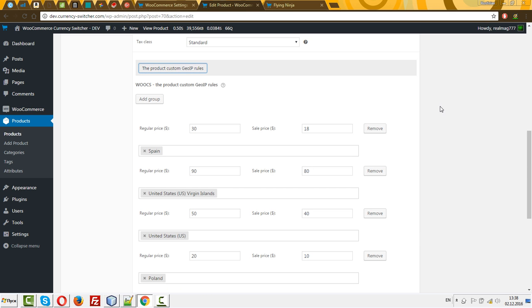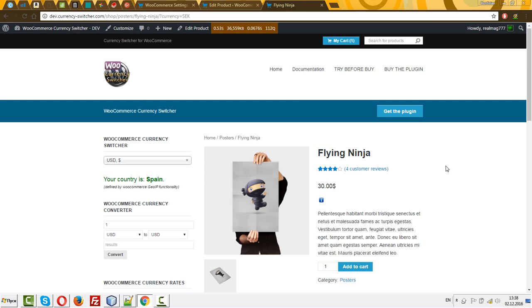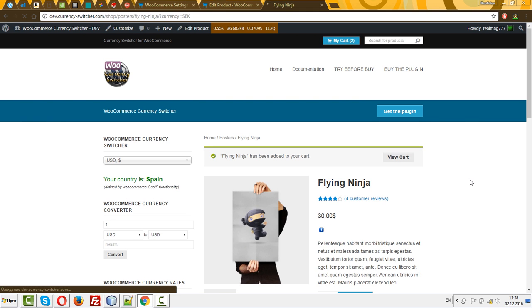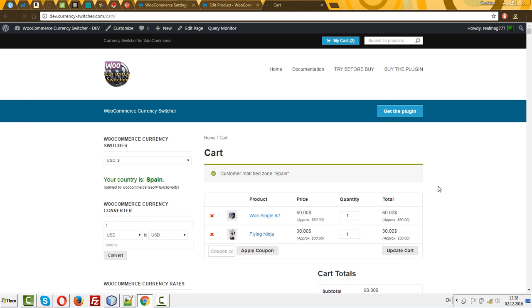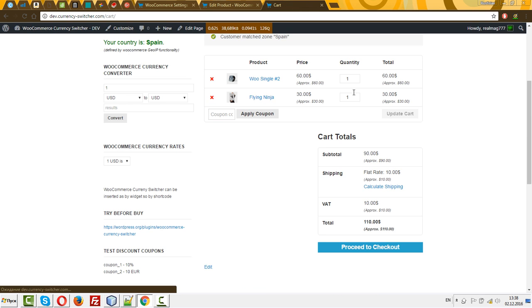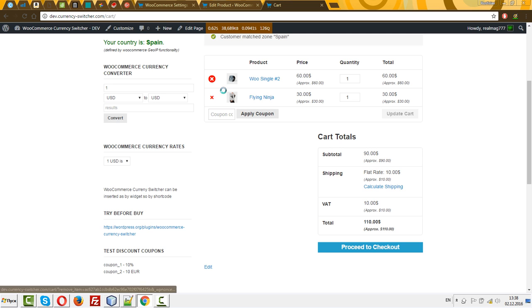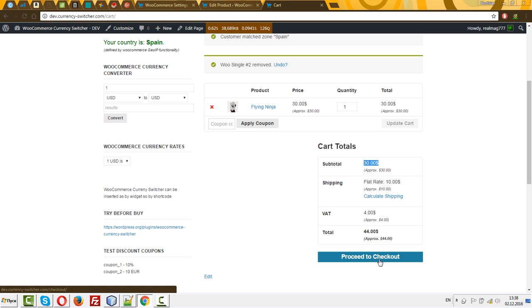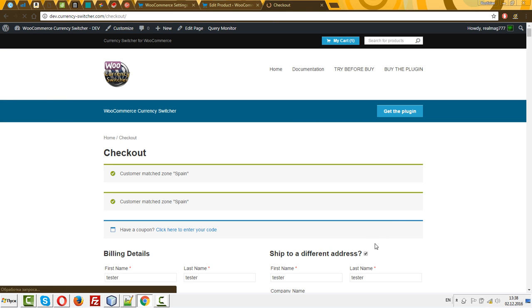with the currency switcher. Let's add it to the cart and remove this one. And let's proceed to checkout. We have the right price, we have shipping, let's proceed to checkout.